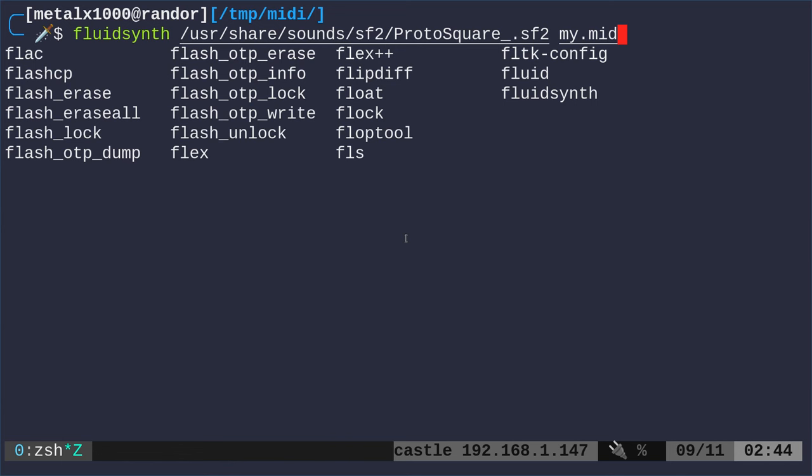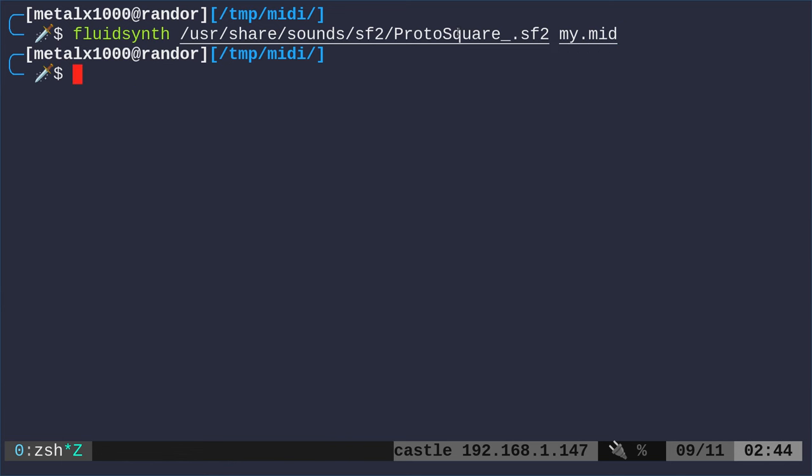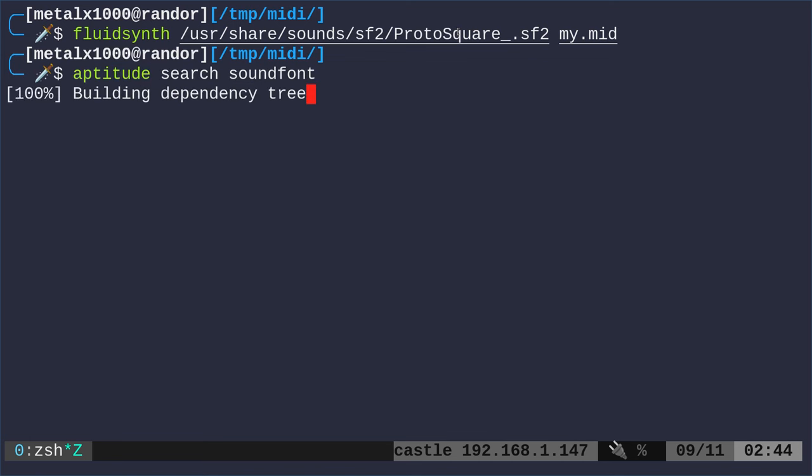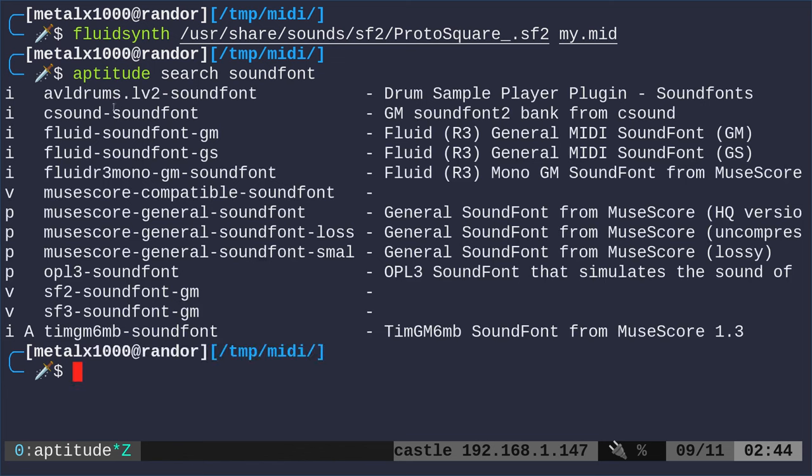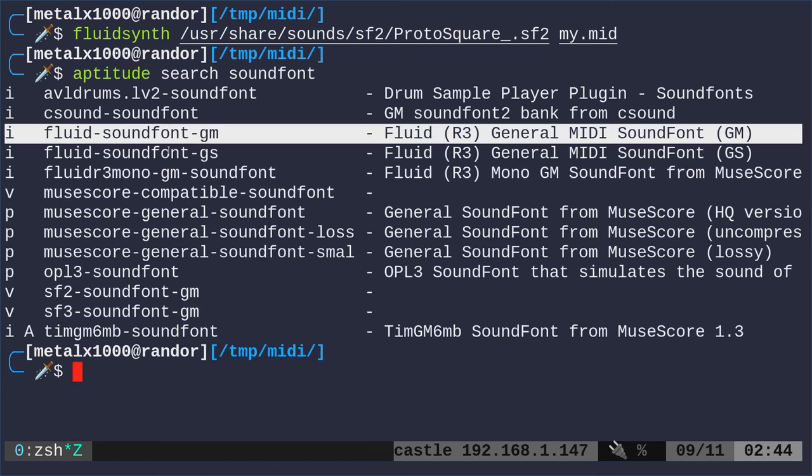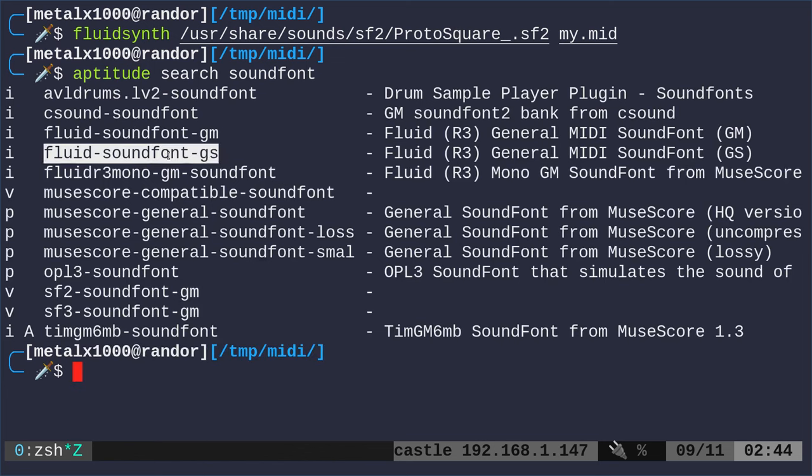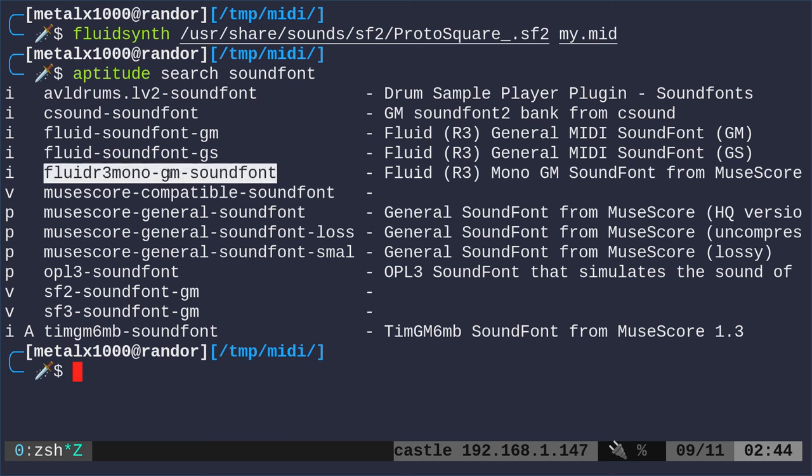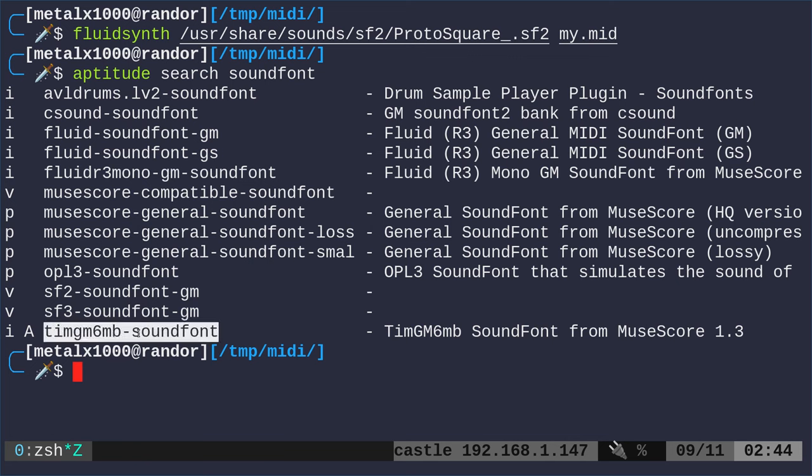Now, we need a sound font file to load. I'm pointing at one right here. If you're on a Debian-based system, use your package manager and search for sound fonts. You'll see there's a couple already in our repositories. Some are larger than others, depending on how high quality they are, how many recordings for each note they have, how many different instruments they have.